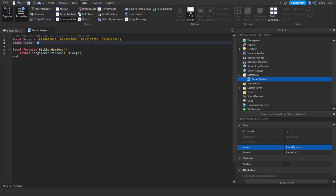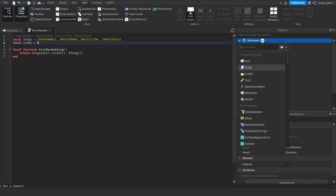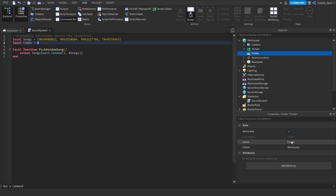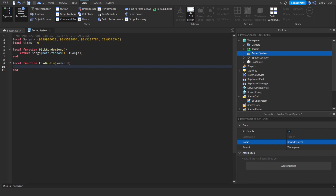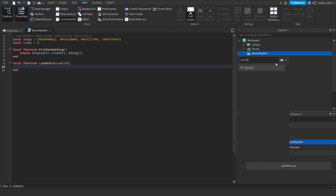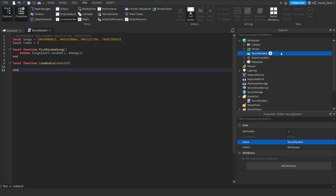Now that we've got our random song, we want to load it into the game. We want to create a folder inside of Workspace where all our audios will go. Click the plus button in the Explorer, create a Folder, and call it SoundSystem. If you call it a different name, you may need to change some things inside the script. Now we're going to create a new function called loadAudio: `local function loadAudio()`. We need to get the audio ID or asset ID that we want to load in, and we'll create a new Sound instance — similar to clicking the plus button and adding a Sound, but done inside a script using `Instance.new`.